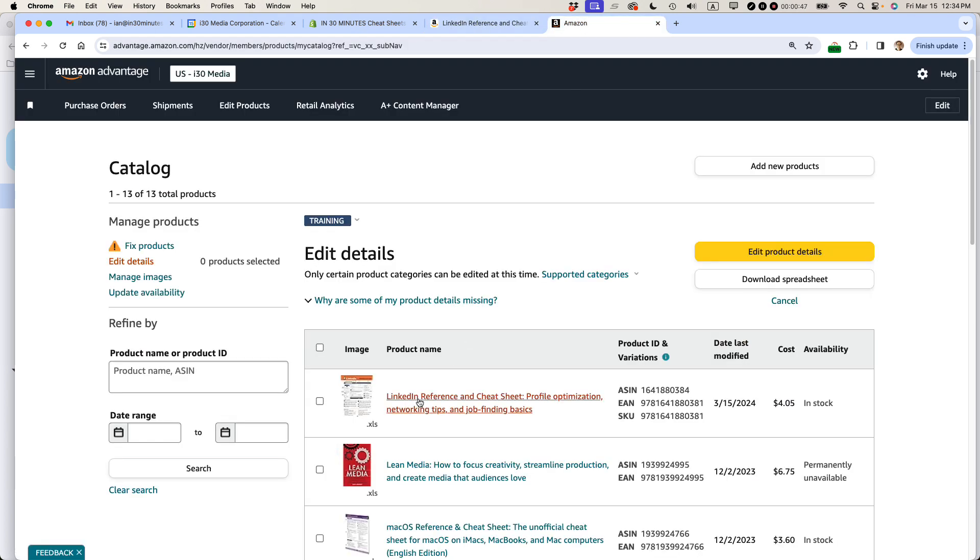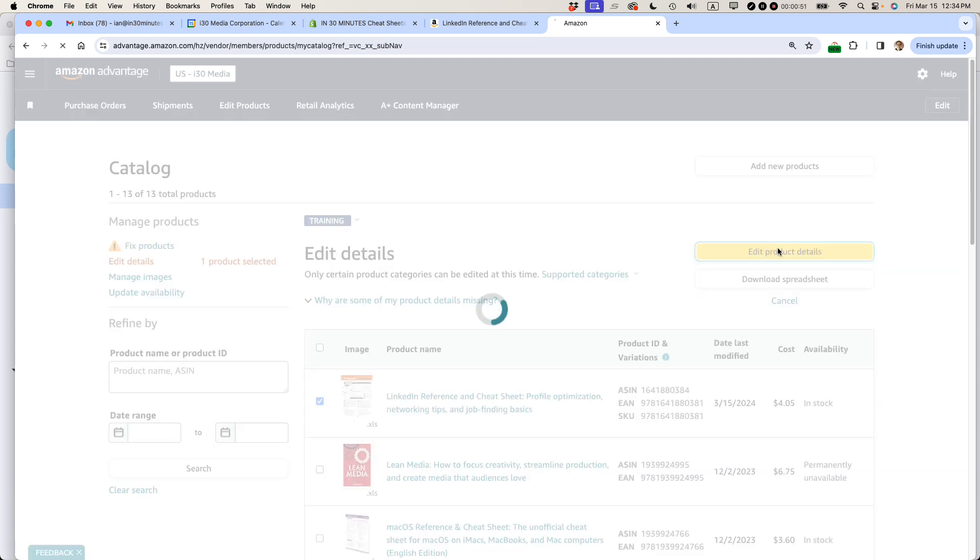So here's the title in question. I'm going to select it, then go to edit product details.